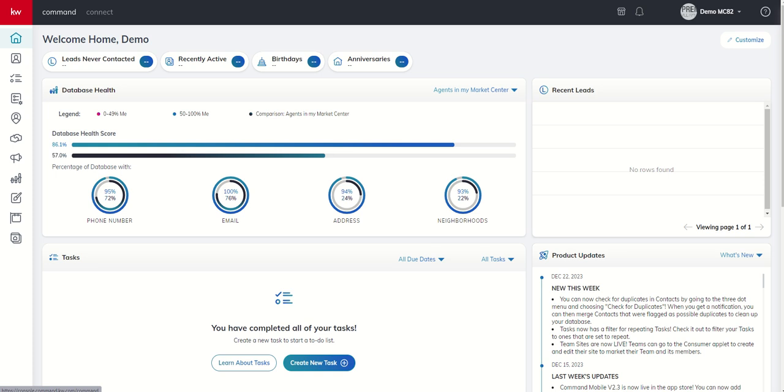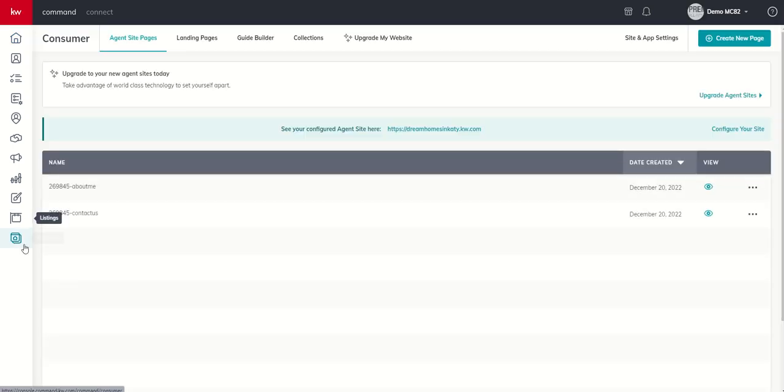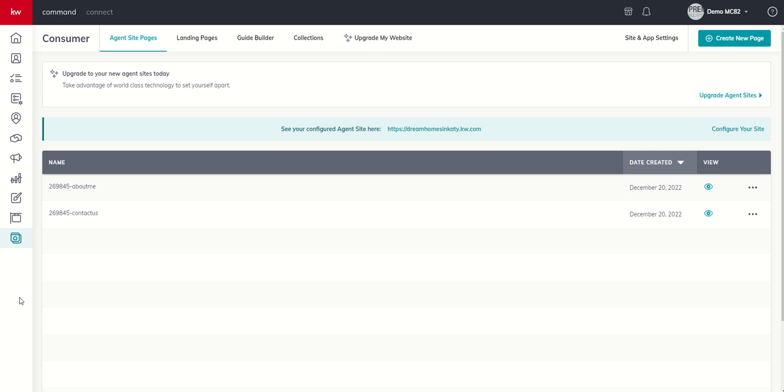The consumer applet, bottom one here on the left-hand side, we're going to choose consumer, and when we do, we're going to get this page. Now, if you're looking at your consumer applet and it doesn't look like this, it means that you were most likely brought on within the last 60 days or so, depending on when you're watching this video. The bottom line is you already have the new agent site experience. If your page does look like this, it means that you've been with us for a while, and you still have the older, legacy-based agent site experience. Today, we're going to go ahead and upgrade our agent site to the new agent site experience to show you what that process looks like.